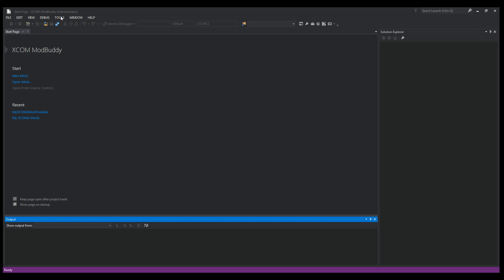You're going to click on Tools right here, and I know you can't see my dropdown, but there will be an Options line and you want to click on Options, and it'll open up a window that looks like this.